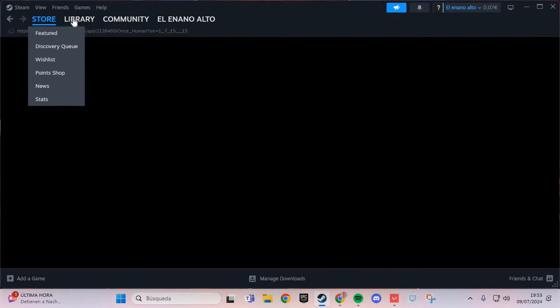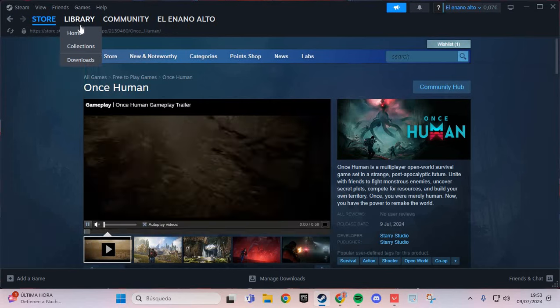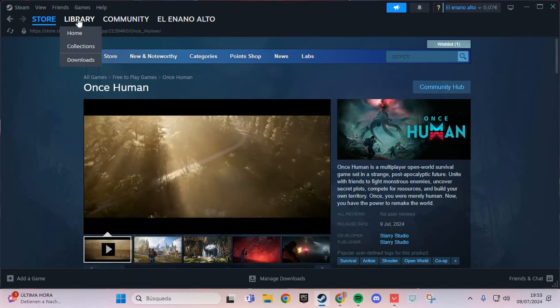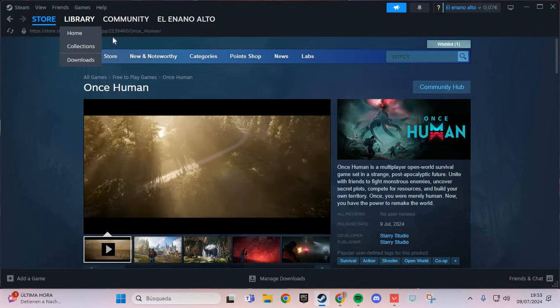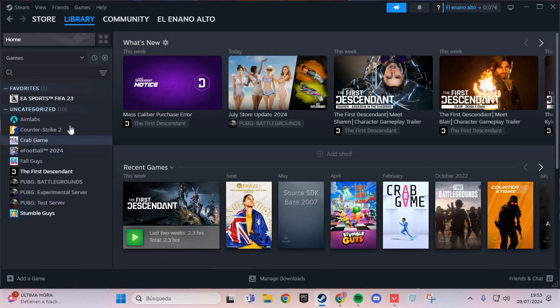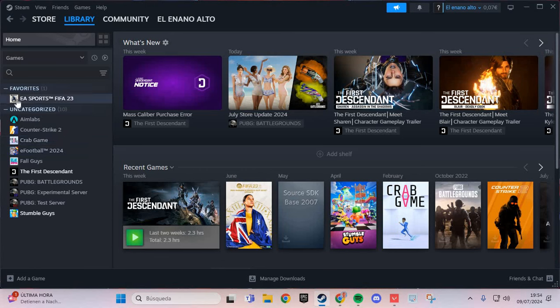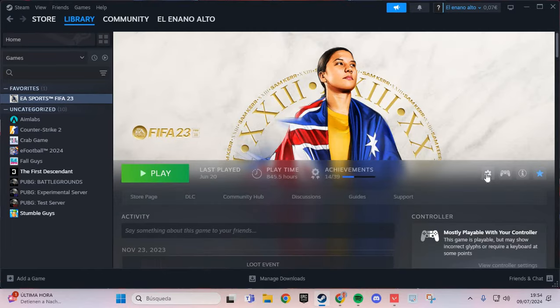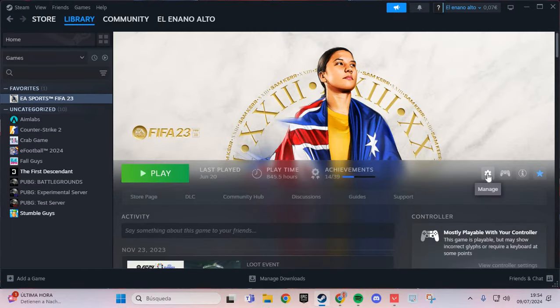In Steam, go to the library. Here in the library, navigate to your game.